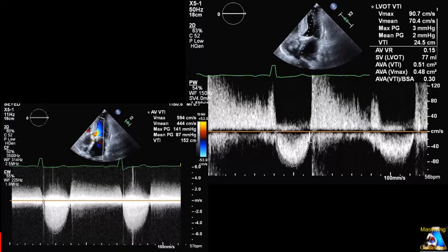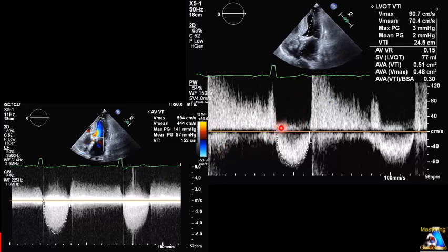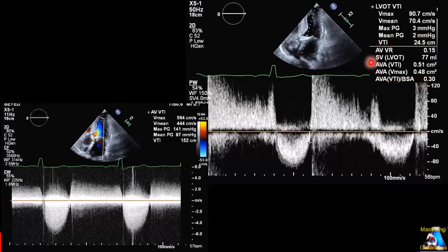Which Doppler and measurement is correct — this one or this one — and why? Now, if we assume our study is full and our measurements are correct, based on these two findings, what disorder does the patient have? Just based on these two Doppler measurements, what are those five parameters? What does each of them represent, and why? How do you interpret each of them?